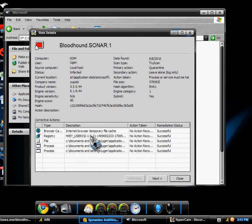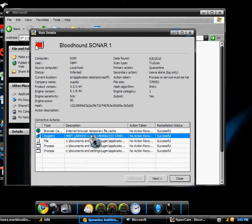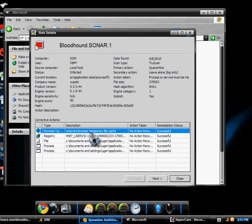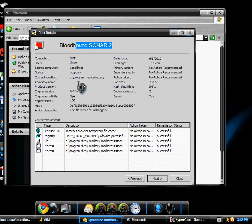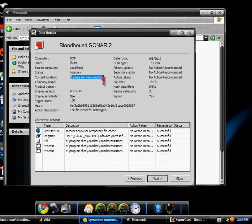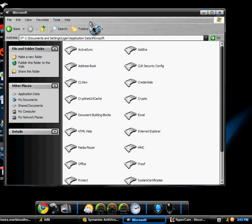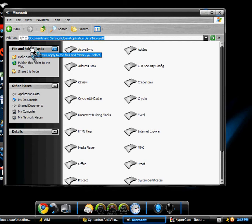I have no idea what's going on. This is basically what happened. Bloodhound SONAR 2, current location is Program Files, Unlocker. Now I don't trust that because now if I go to that...